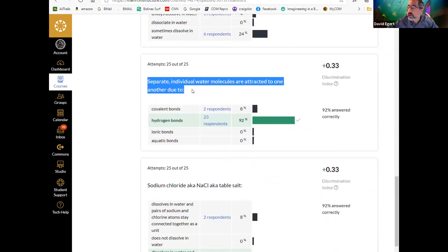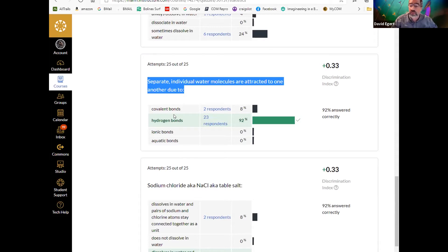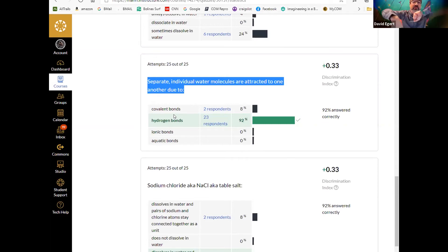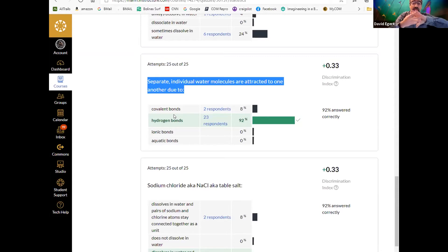Separate individual water molecules are attracted to one another by hydrogen bonds — those local charge imbalances that cause attraction via electrical charge. Hydrogen bonds are different from ionic and covalent bonds in that they are not the intrinsic things attaching atoms to make a molecule; they help two molecules stay attracted to each other. Sometimes two different parts of a large molecule can be attracted to themselves — but it's not the sharing of electrons you get in covalent or ionic bonds.